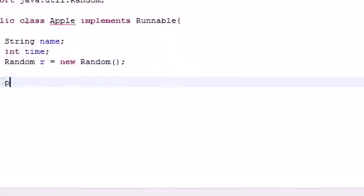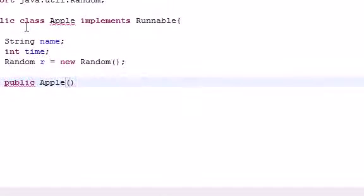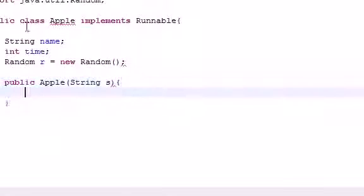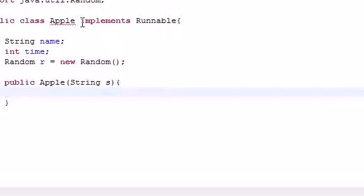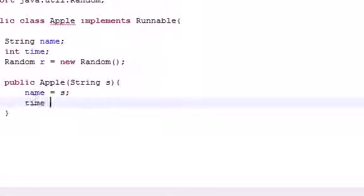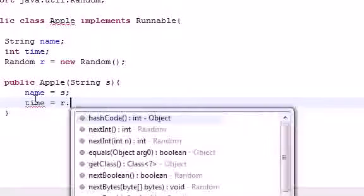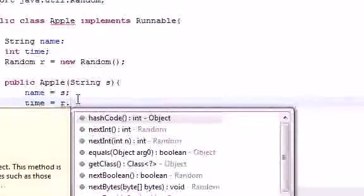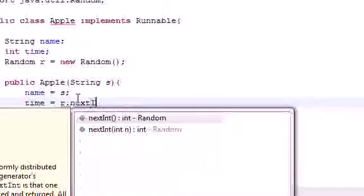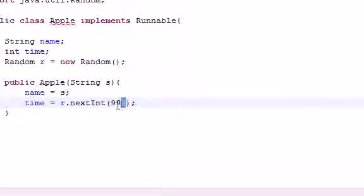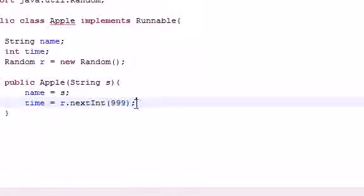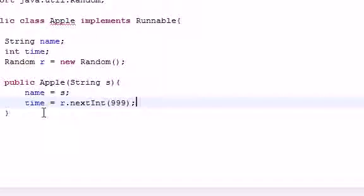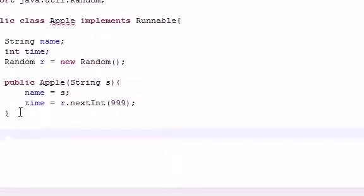So, now let's go ahead and make a constructor, public apple, or whatever you name your class. And for my argument, I'm going to take the name of the thread. And we're going to be naming it later on, but let's go ahead and set the name equal to s. And this is going to be the parameter we passed in. And let's also set that time and set this equal to r or whatever you name your random object. Next, int. And put like 999. So, the time is going to be anywhere in milliseconds between pretty much zero time and one second. This is milliseconds, a thousand is a second. But, let's just go ahead and put 999 because it looks way cooler.